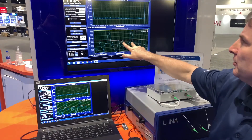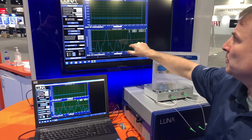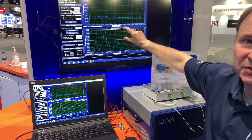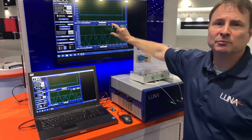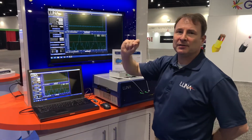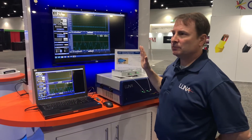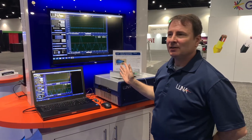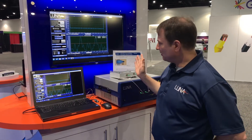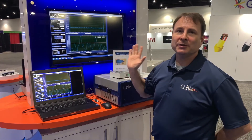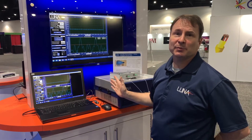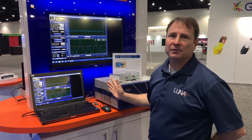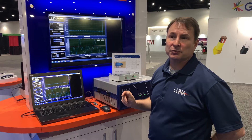We also see peaks in the middle of the fast and slow peaks that correspond to the polarization mode dispersion. We're doing a measurement here that gives us the polarization crossover in that device. This instrument truly is the most comprehensive in its measurement capability.